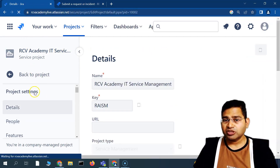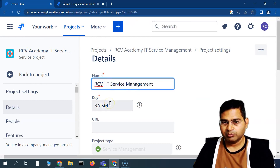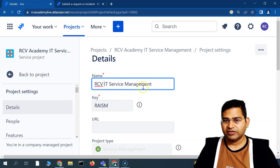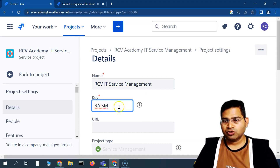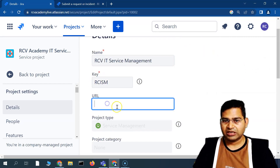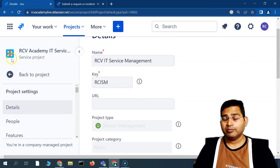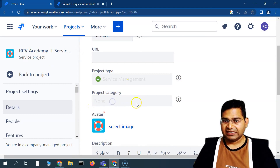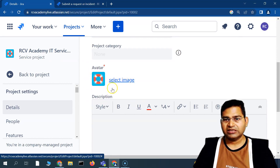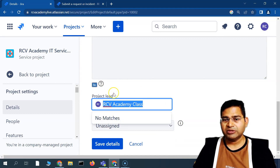In the project details you have the project name, which you can change — for example, shortening it to 'RCV IT Service Management'. You can also change the project key, update the URL, and view the project type (which can't be changed since it was created from a template). You can change the avatar by selecting or uploading a custom image, and add a description.